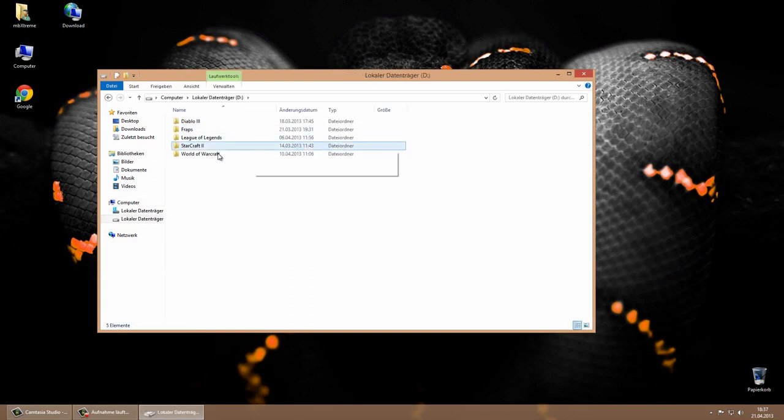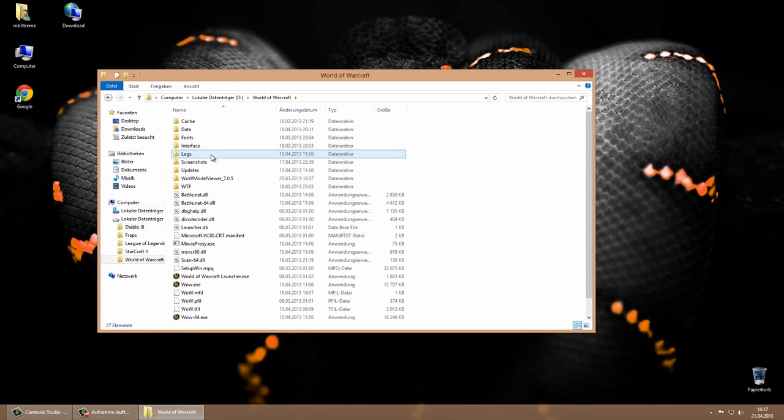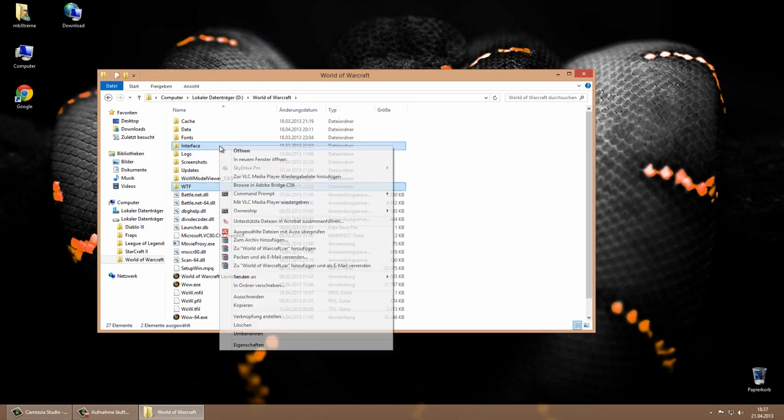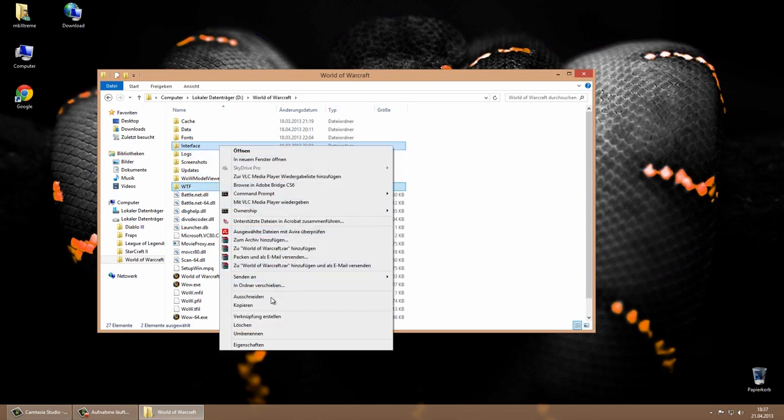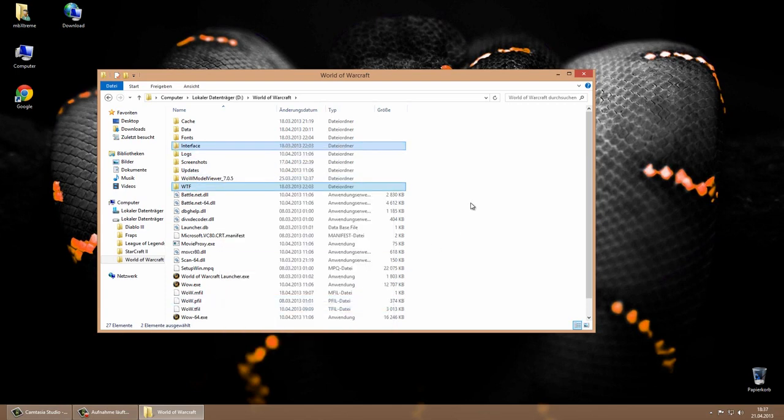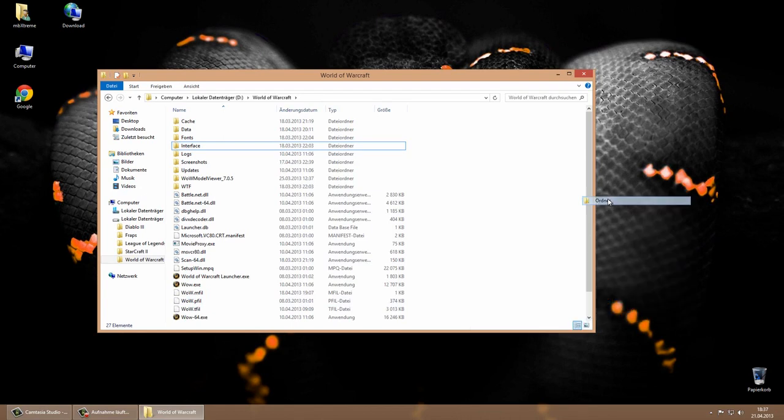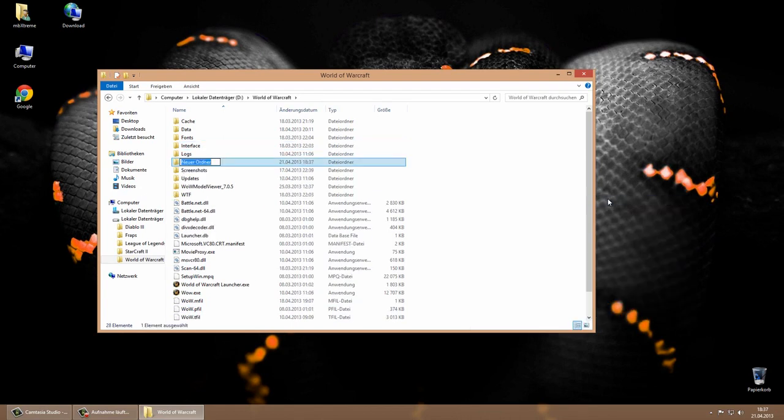First of all we will open our World of Warcraft folder to backup our existing add-ons and settings. Therefore we will select our WTF and interface folder. Now right click and copy the folders. Create a new folder for example interface underline backup and paste the copied folders.